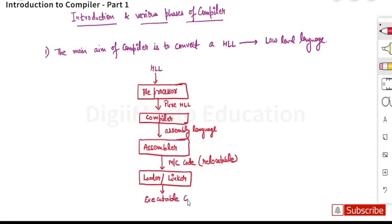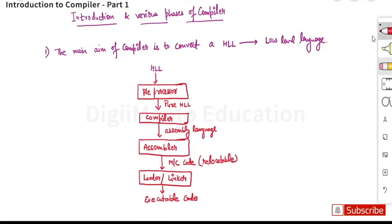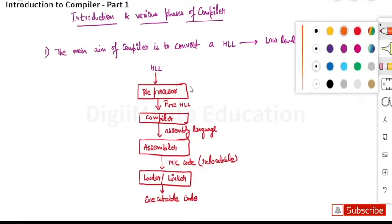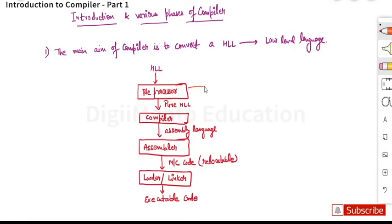Finally we get the executable code. So these are the various stages in which a high-level language is ultimately converted into executable code.